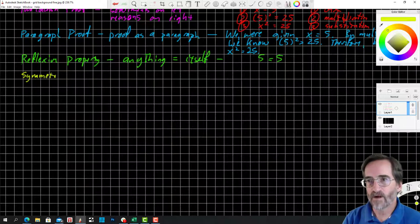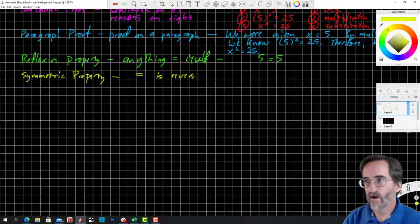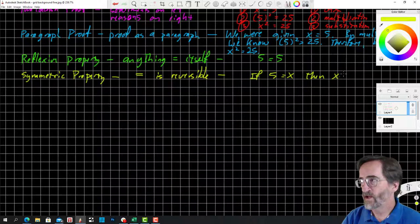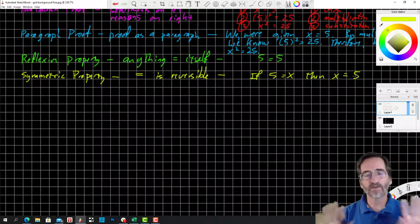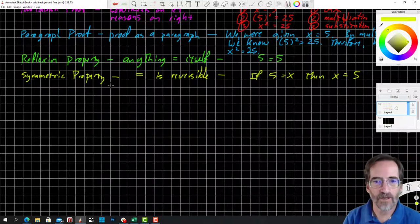Symmetric property: equals is reversible. So if 5 equals x, then x equals 5. It's the rule that says I can switch them. That's the symmetric property.